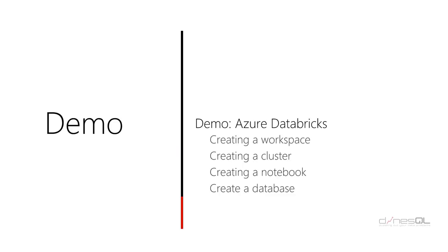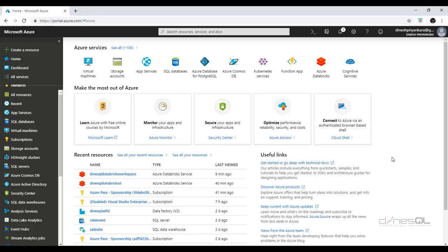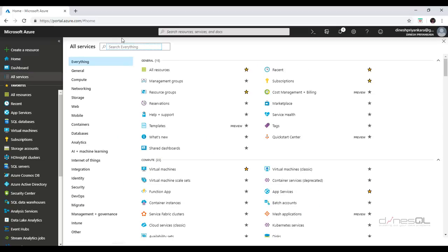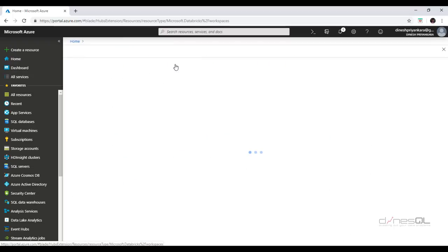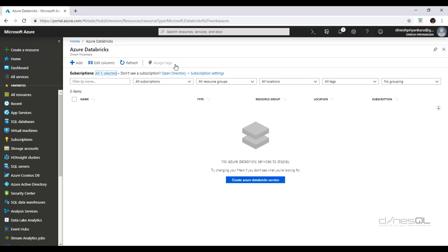Demo time. Let's see how we can start with the workspace and get a cluster quickly created. Here's my portal — let's get the Azure Databricks blade open. If you are on the home page you can click to get started, or go to all services and look for Databricks and click on it. Here's the Azure Databricks blade — this is where you create your workspace. You can have one workspace for everyone or multiple workspaces in your account.